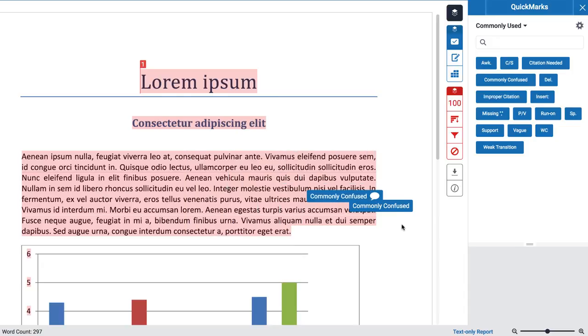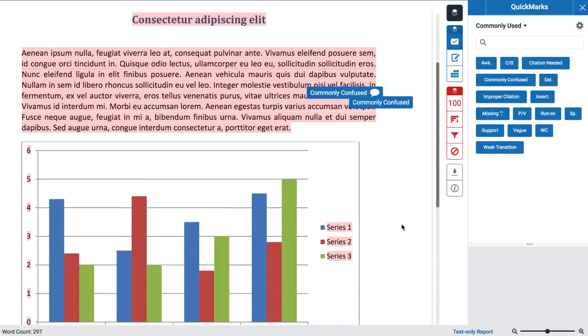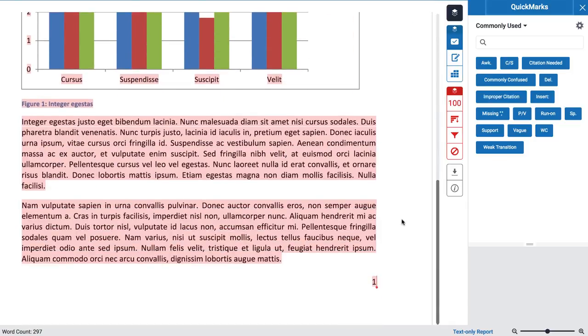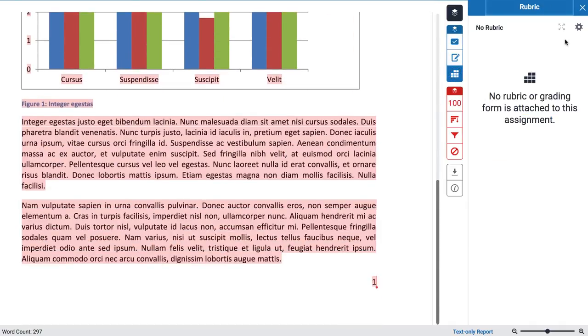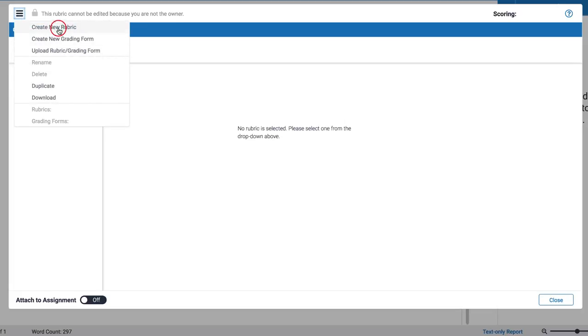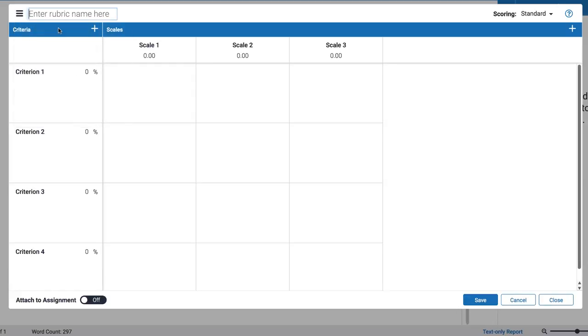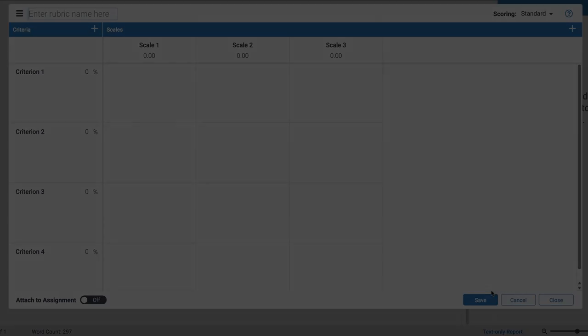Turnitin also makes it possible to attach a rubric to streamline grading, making it more valid and reliable. If you are not using a rubric, you can simply fill in the grade manually. In case you do use a rubric, you can apply the score to the grade. Please note that it is not possible to use decimals in the score.